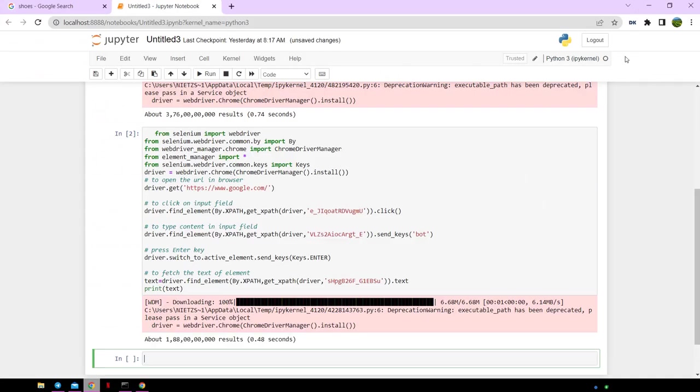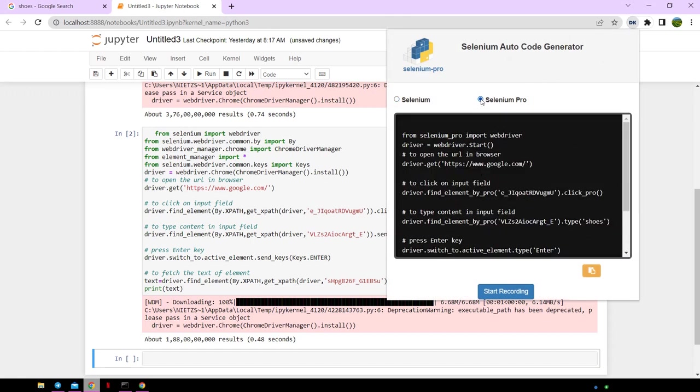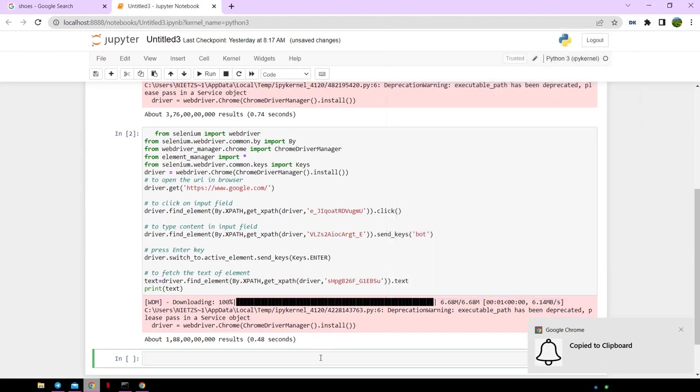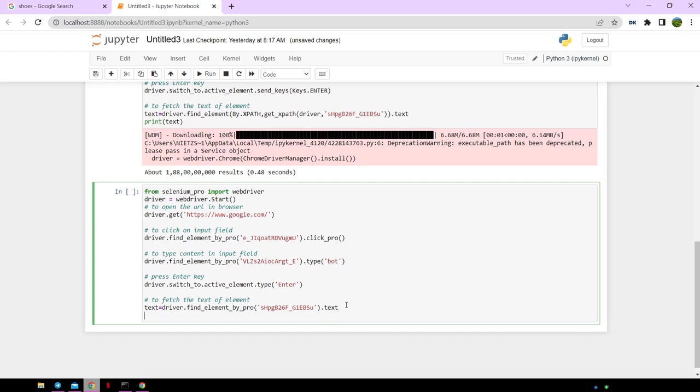Now click on the extension and select Selenium Pro and copy the code. Paste the code in Jupyter, change the keyword to bot, print the text at the end, and run the code.